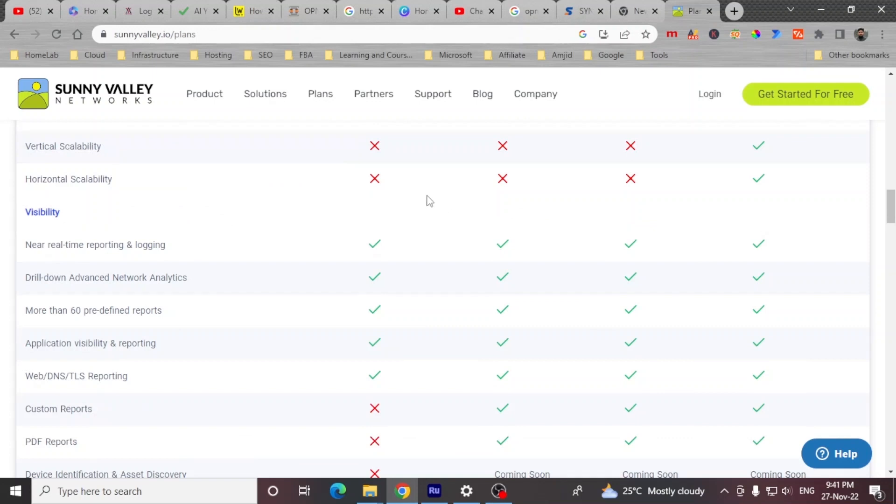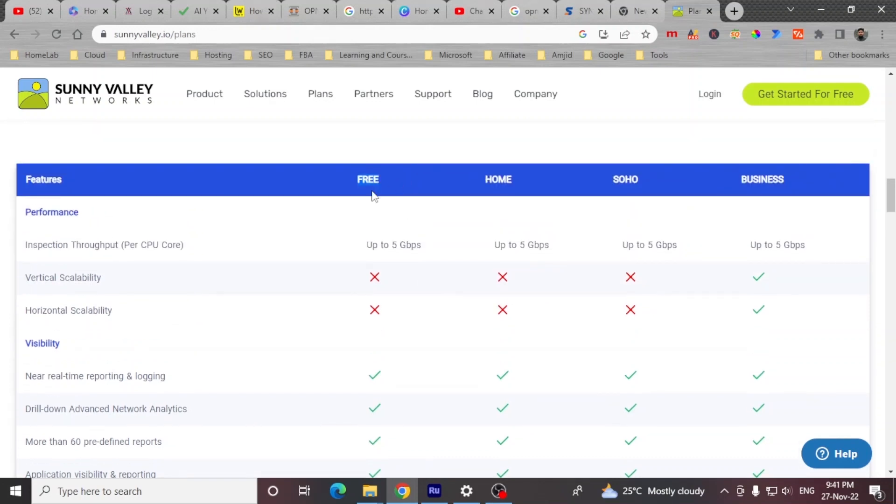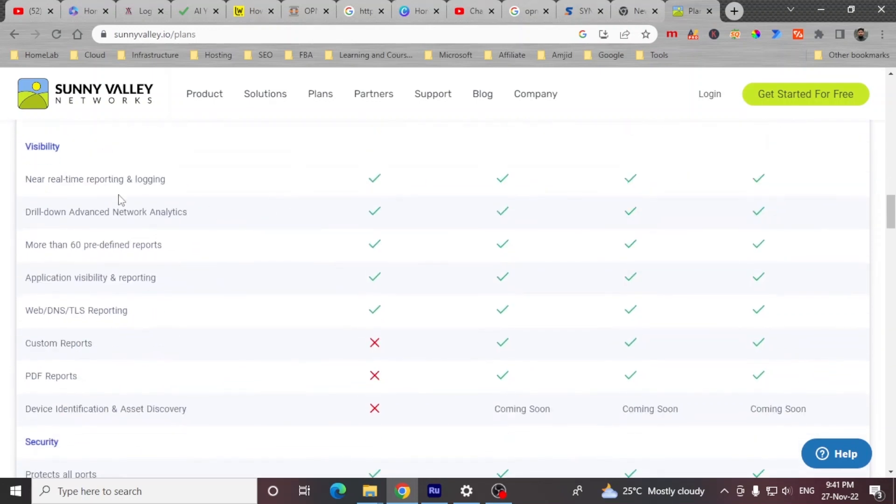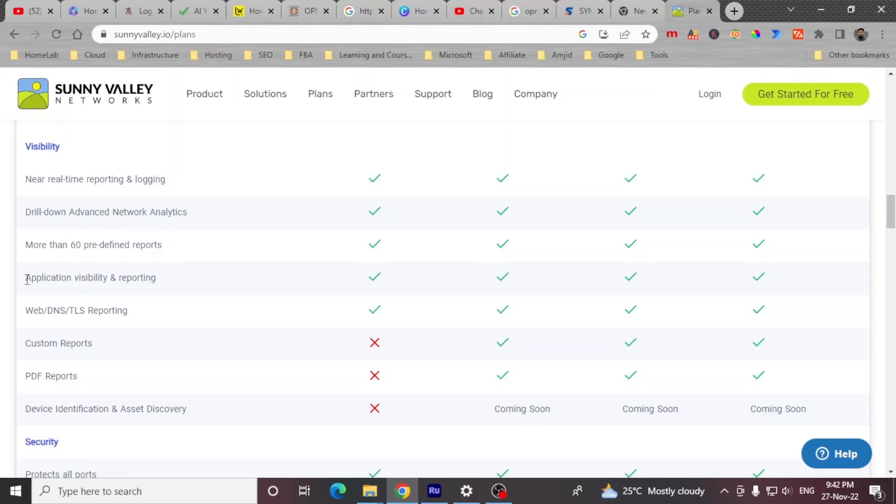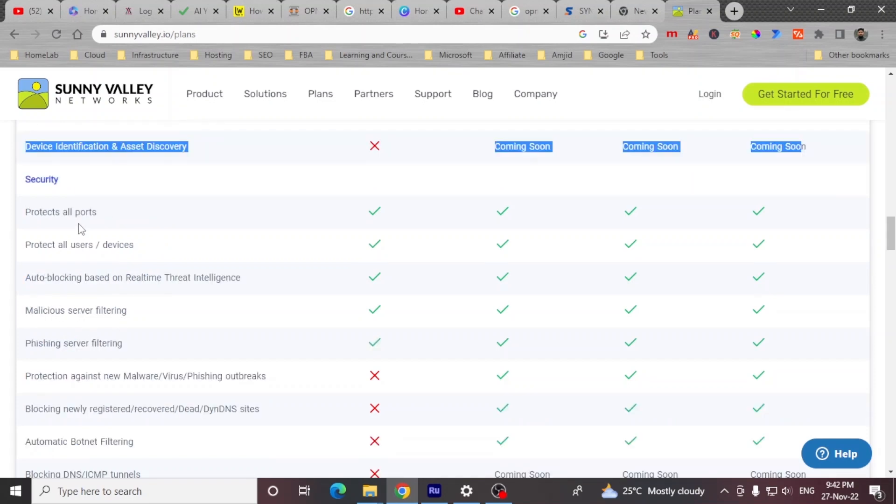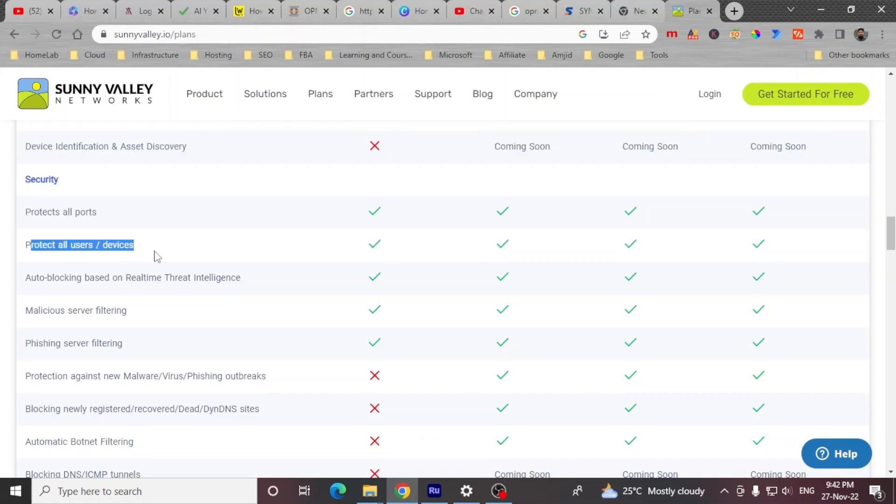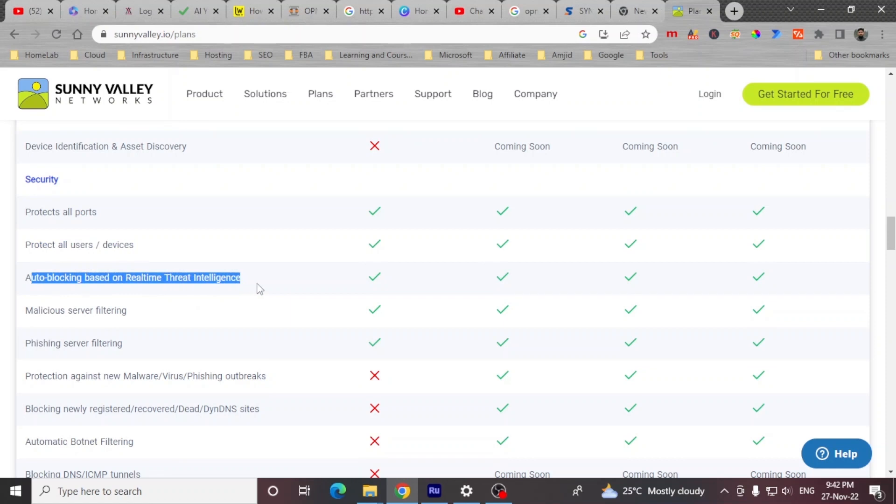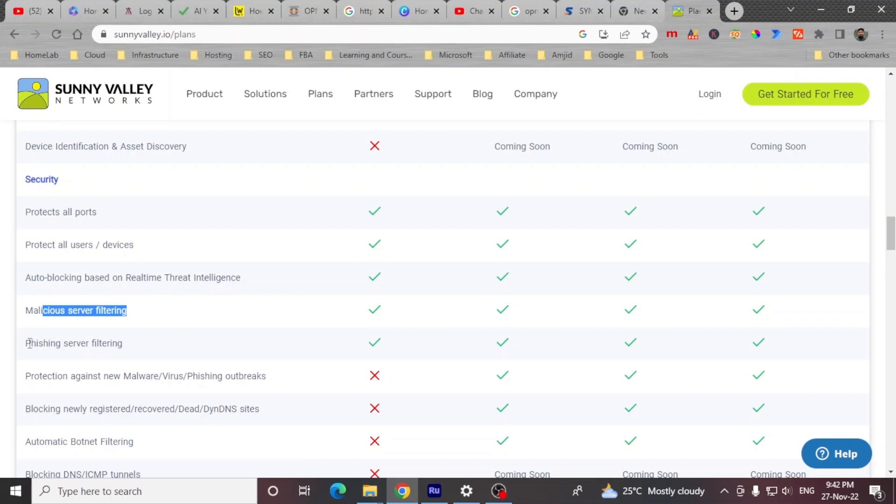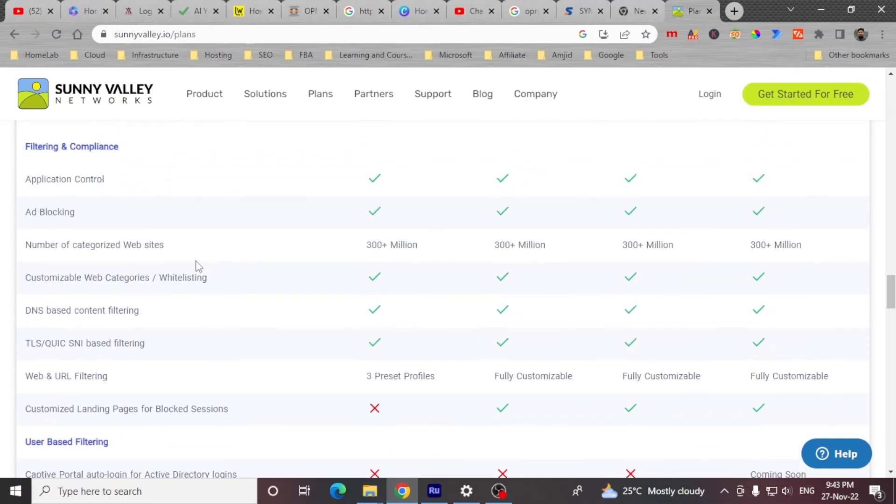In free plan, you can have visibility on entire network. You can have the real-time reporting and logging. You can drill down advanced network analytics. And then for more than 60 predefined reports are available there which will give you the application visibility, which will also help you to have the web DNS TLS reporting. Protection is already covered. Like all ports are blocked, all users and devices are protected. Auto blocking based on the real-time threat intelligence is blocked. The malicious server filtering.